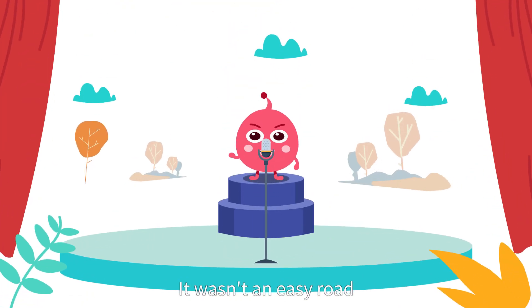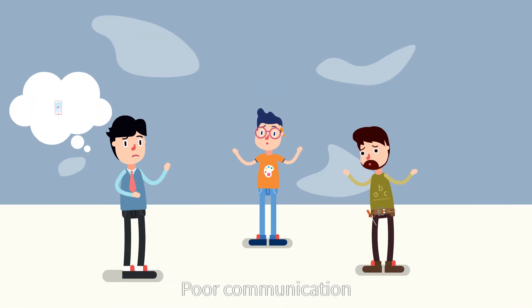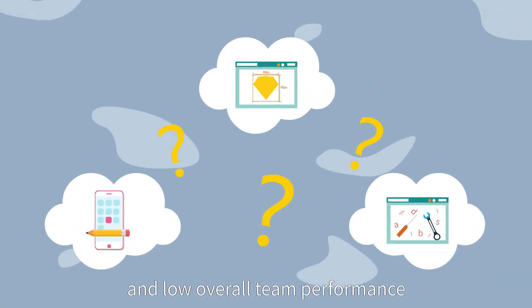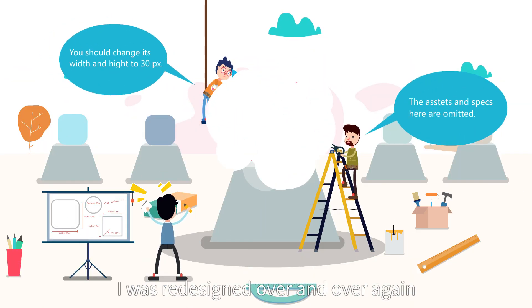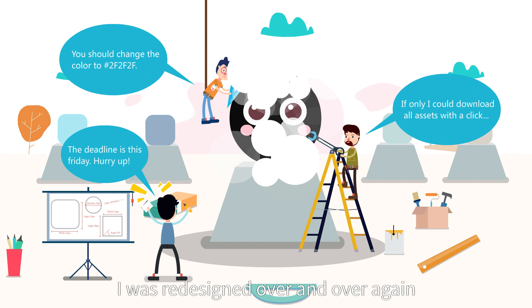It wasn't an easy road. Poor communication, problems with collaboration, and low overall team performance. I was redesigned over and over again.